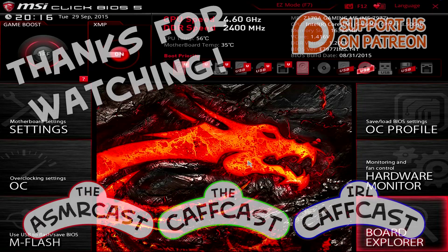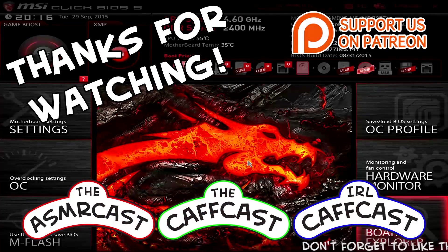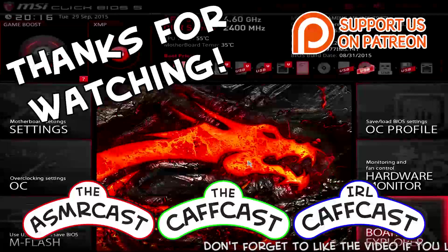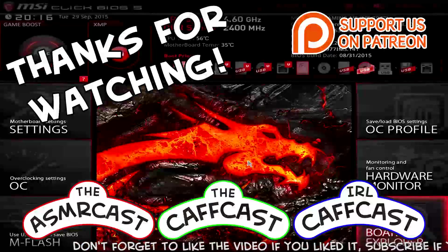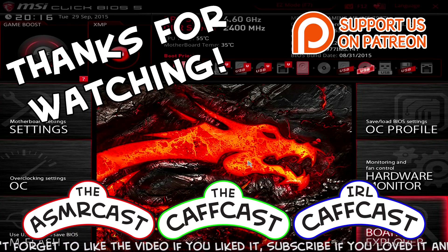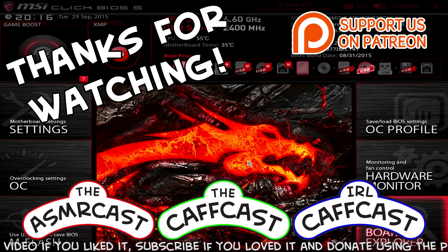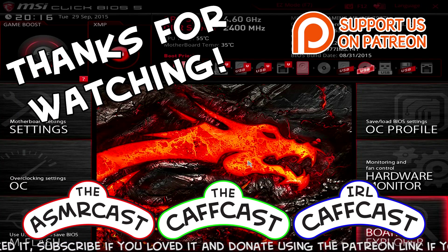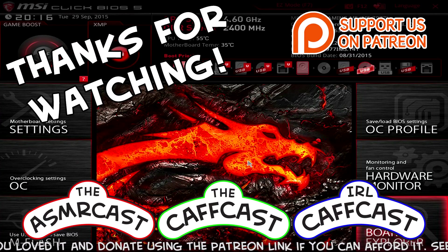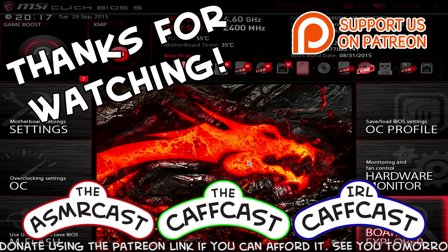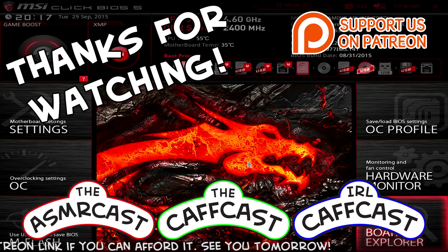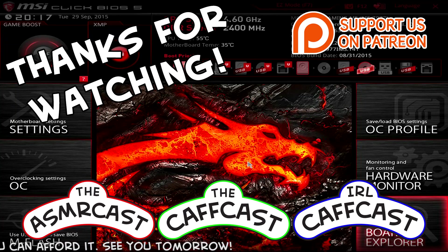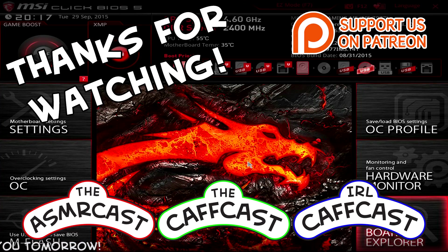You've been watching the CAFcast. We hope you have enjoyed the show. Don't forget to check out all of our other videos and be sure to subscribe to us if you like what you see.